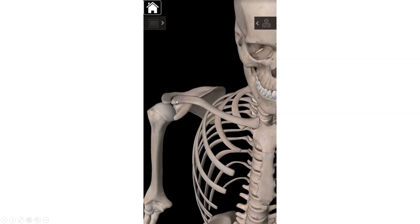Why is this called the acromial end? The tip of your shoulder — the most lateral tip — is called the acromion. That's actually part of the scapula, so this is the acromial end of the clavicle because it articulates with the acromion of the scapula. Again, the acromial end is the flatter of the two ends.